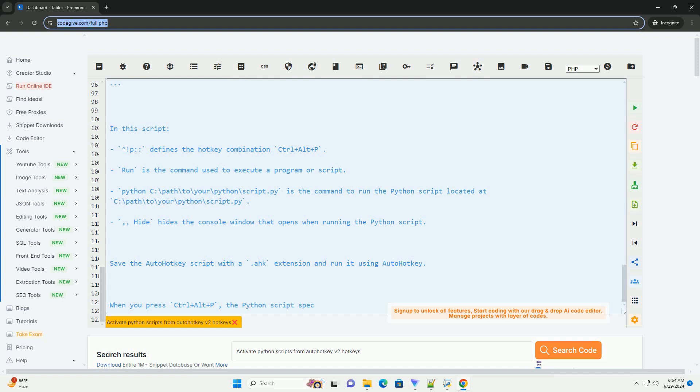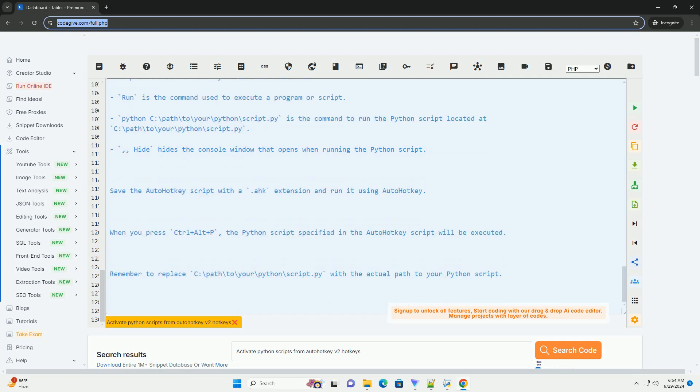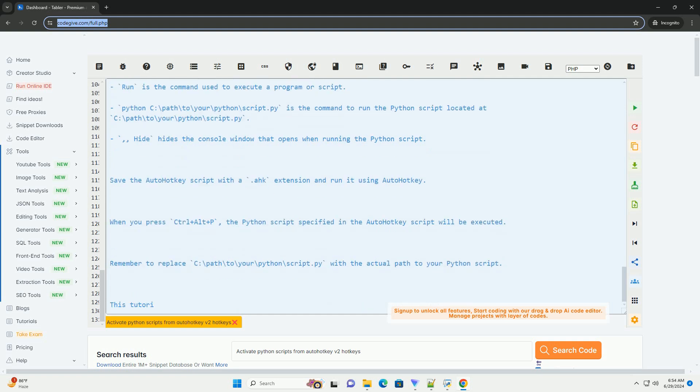Remember to replace C:\path\to\your\python\script.py with the actual path to your Python script. This tutorial provides a simple way to trigger Python scripts using AutoHotKey hotkeys. You can customize the hotkey combination and script path according to your needs.